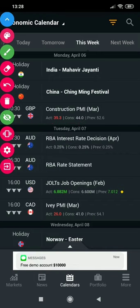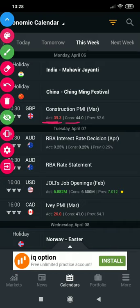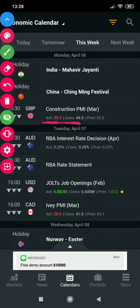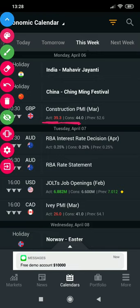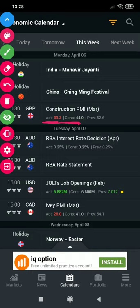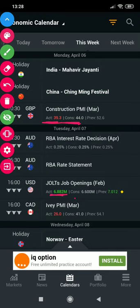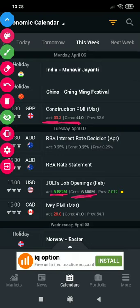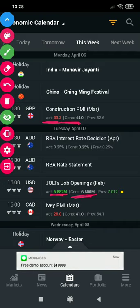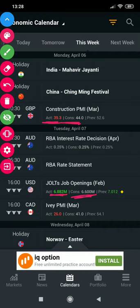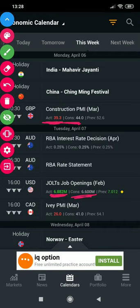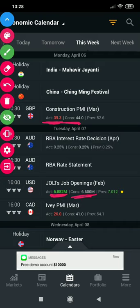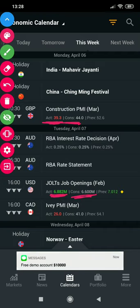Quick recap: the actual came in lower than the forecast, that's why it's in red, and it shows weakness for the GBP currency. Then here we have JOLTS Job Openings where the actual came in higher than the consensus or forecast, which was positive for the USD currency — the USD was strong. GBP was weak there. Now let's move on to instances where the opposite is observed.